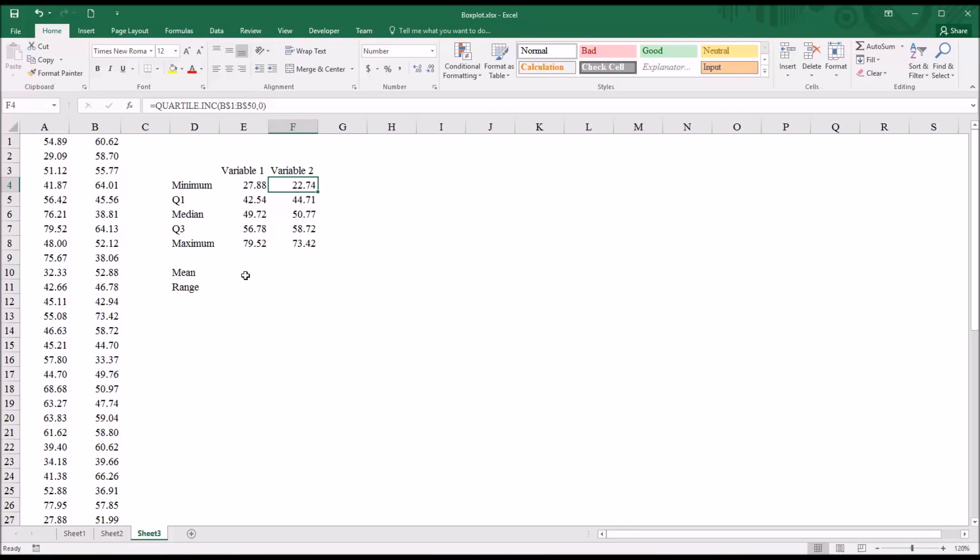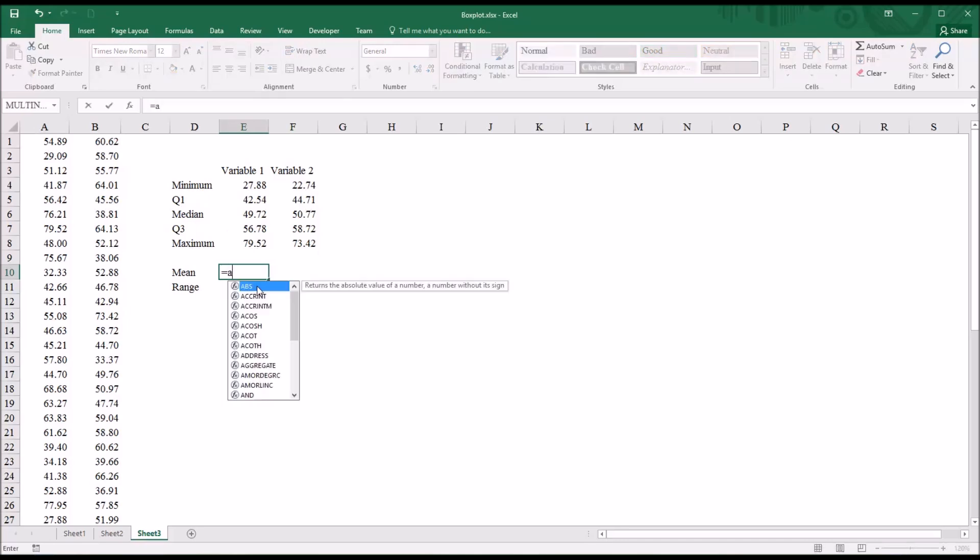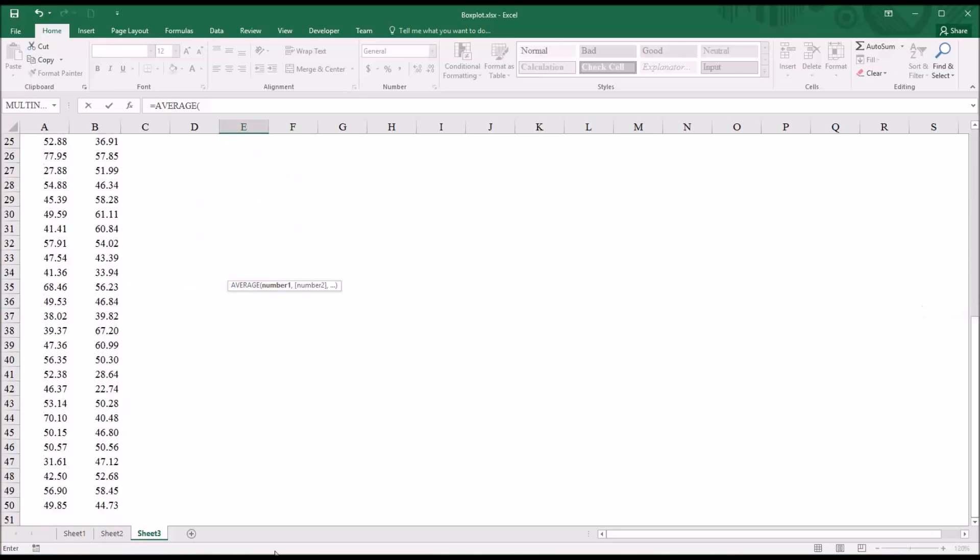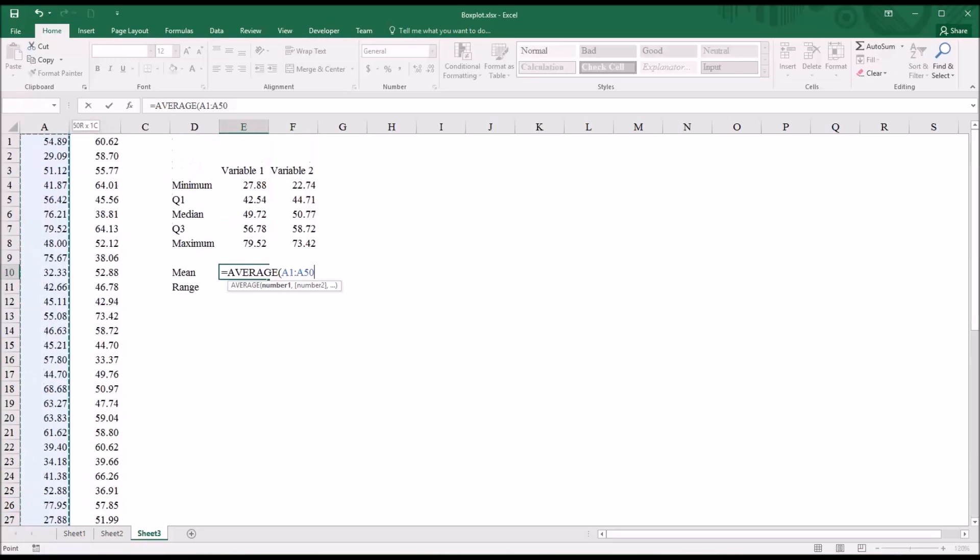Now to calculate the mean, that's fairly straightforward. In Excel, the function is Average. So for the values in column A, it'll just be Average. And I'm just going to select A50 through A1.